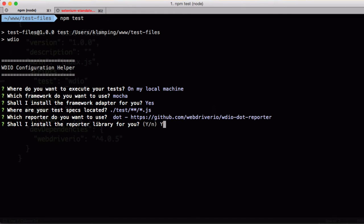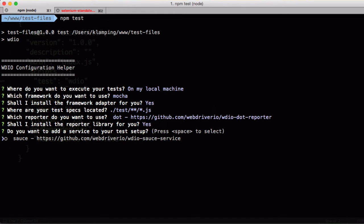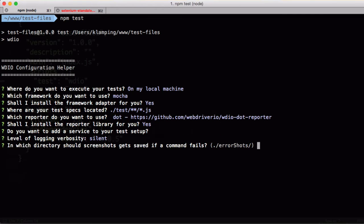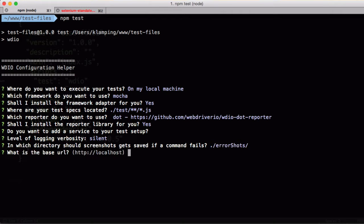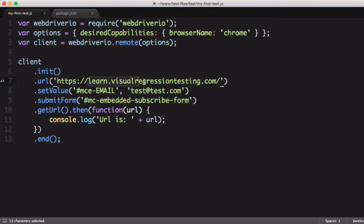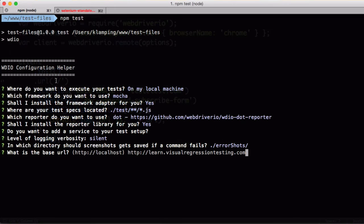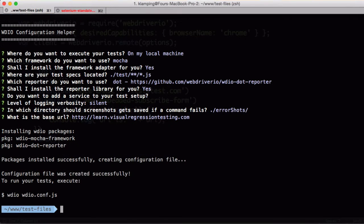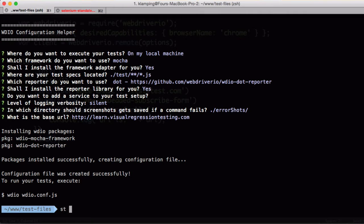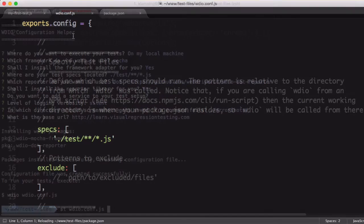And then we're going to go ahead and skip sauce. We'll use silent logging verbosity, and we'll go with the default for where screenshots should go for now. And then we're going to set our base URL to equal what we have here. We can go ahead and remove that value, as this URL will be built off of what our base URL is. Okay, so it successfully set up our test file for us. Let's go ahead and take a look at what that is.